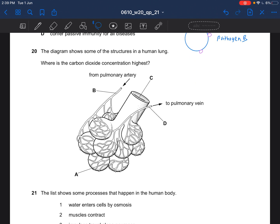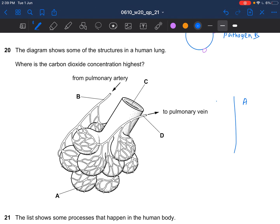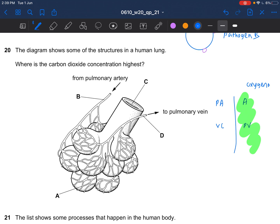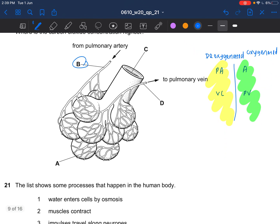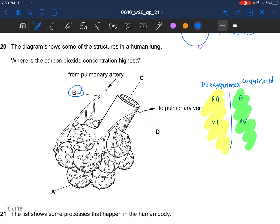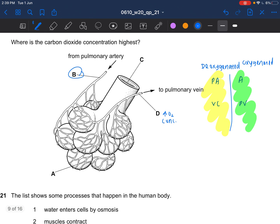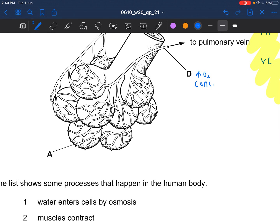Next question: the diagram shows some of the structures in the human lung — where is the carbon dioxide concentration highest? You have the heart, pulmonary artery, vena cava, and pulmonary vein. The pulmonary vein side of the heart transports oxygenated blood, while the other side carries deoxygenated blood, meaning it has high carbon dioxide concentration. Blood from the pulmonary artery should have the highest carbon dioxide concentration. D — the pulmonary vein — should have high oxygen concentration. At the alveoli, oxygen diffuses into blood while carbon dioxide diffuses out of the blood.